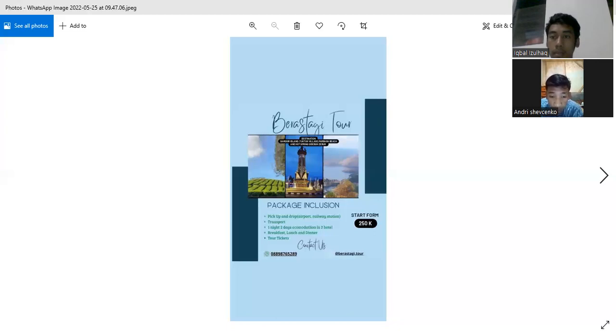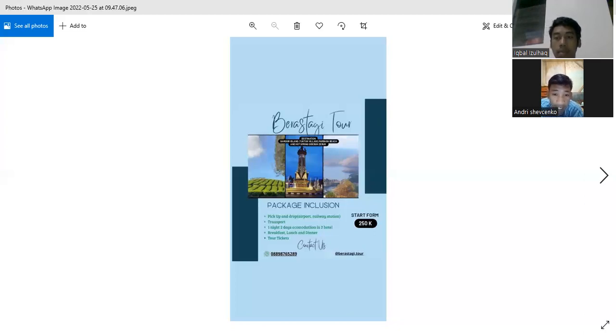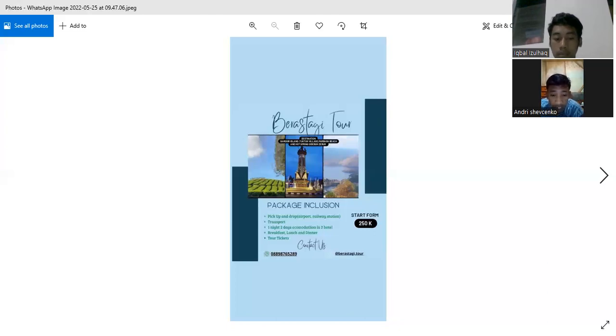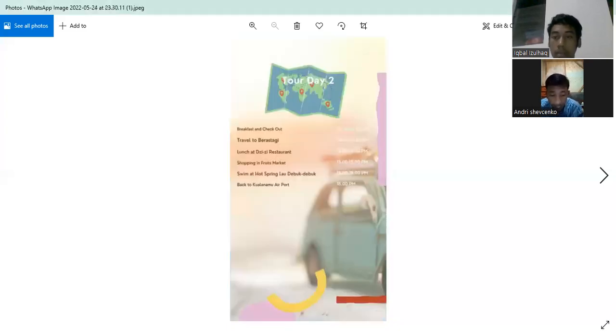250. When you follow our destination, you can contact us at number 0889876528 and 9.